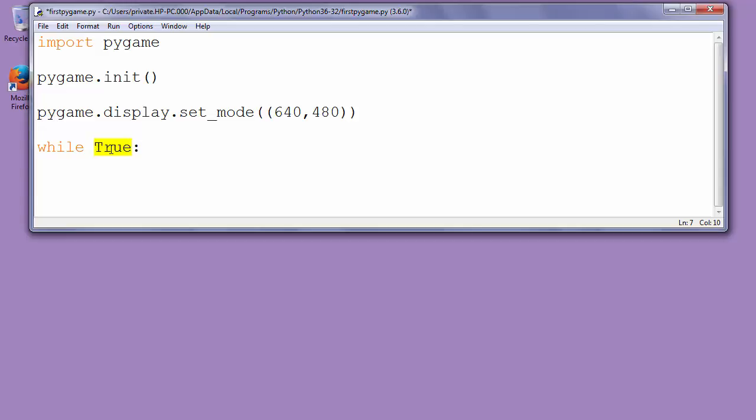Inside our loop, we want to display our windows or our display each time when the game loop makes its iteration.